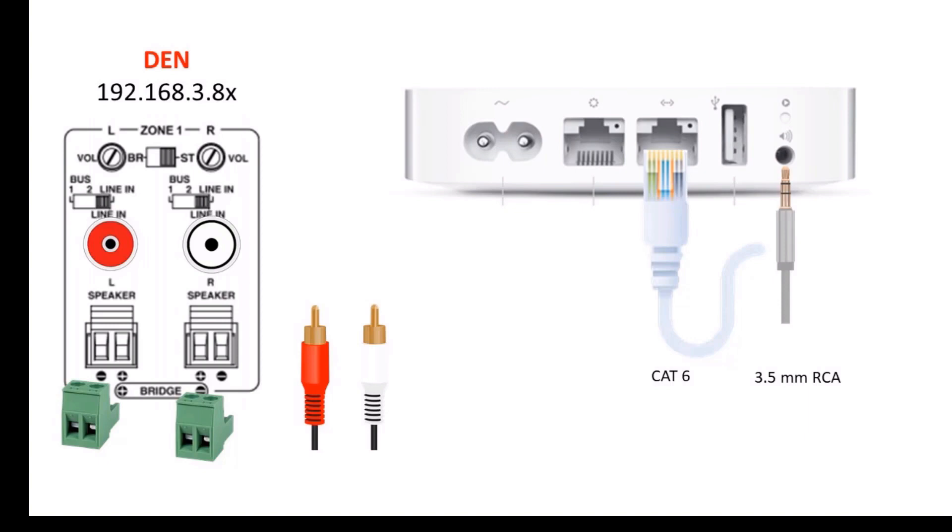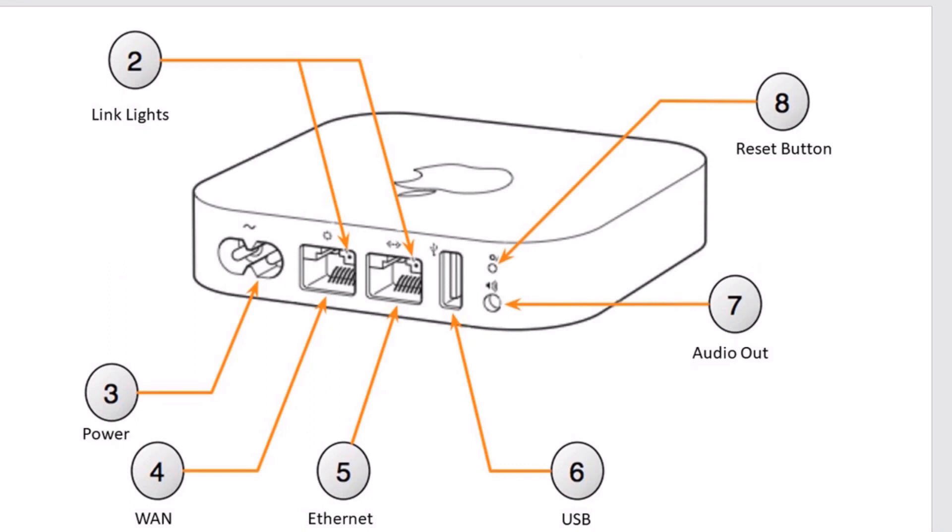Before we get into the Windows application, the Airport Utility, I want to first make sure that you understand the hardware that you're going to be connecting, including the amplifier with the Apple Airport Express, speaker wire, and a switch. First, let's understand this and move on to the next step so you can configure it correctly.